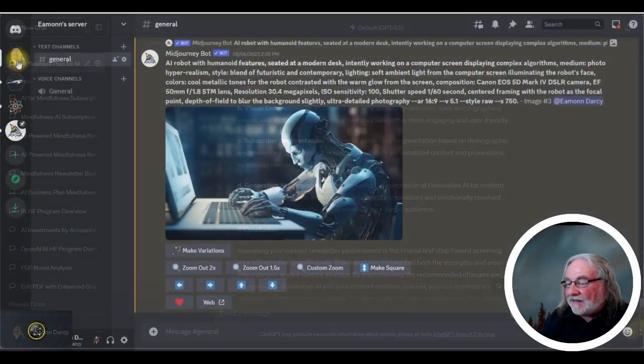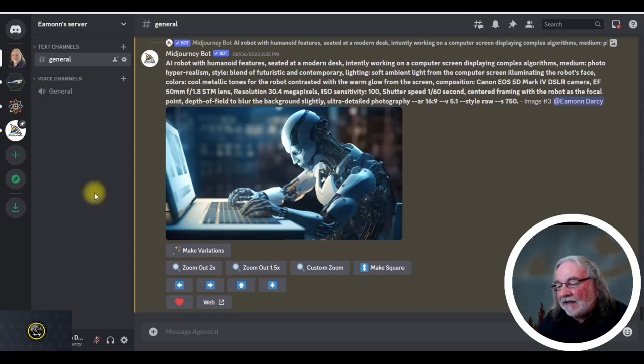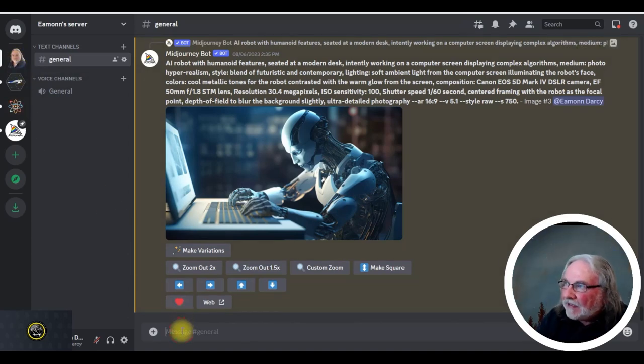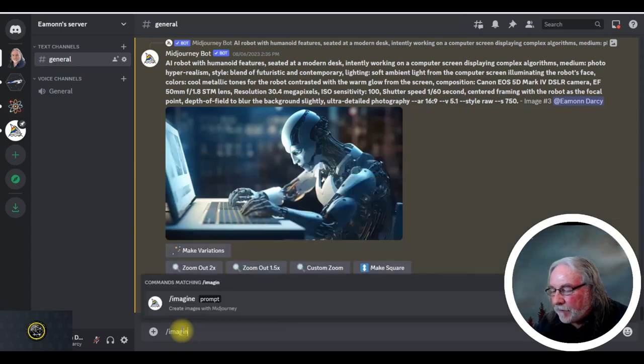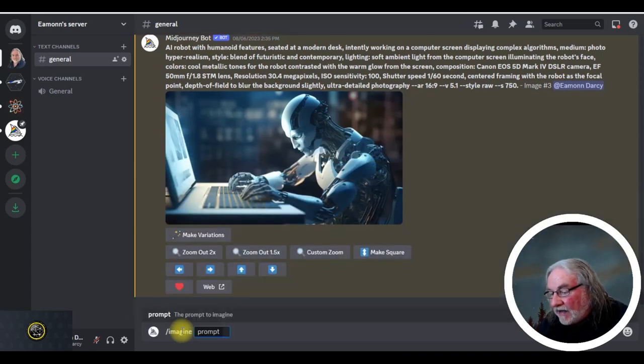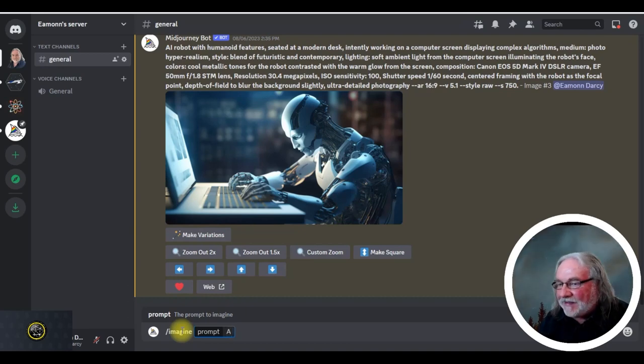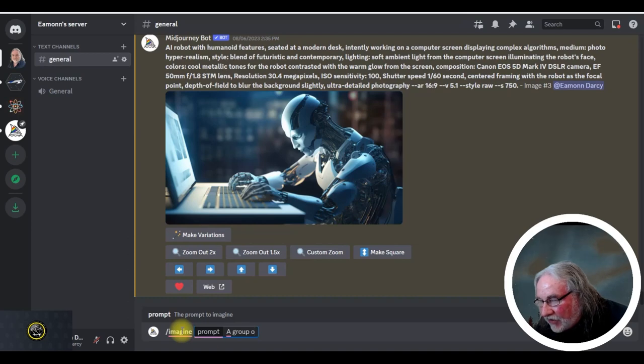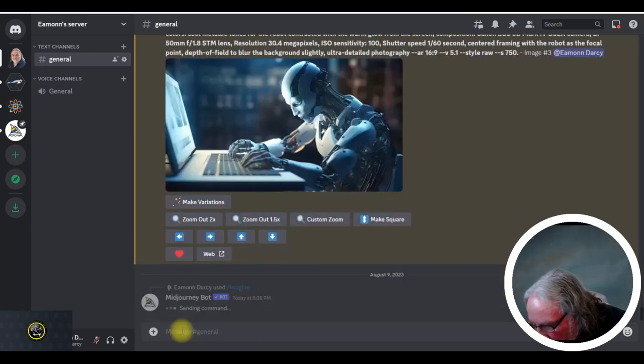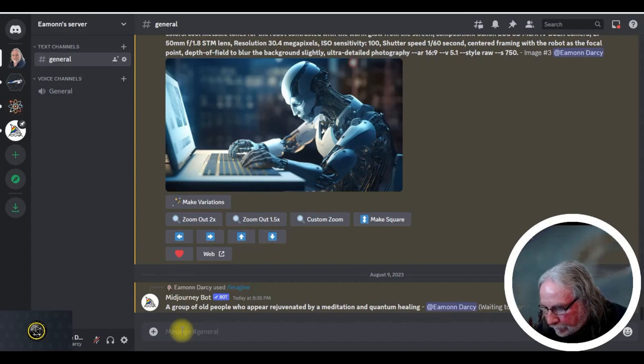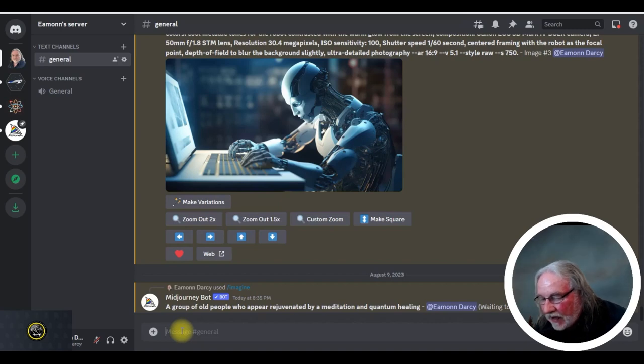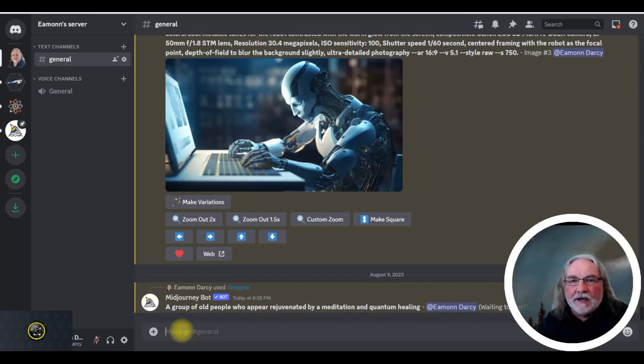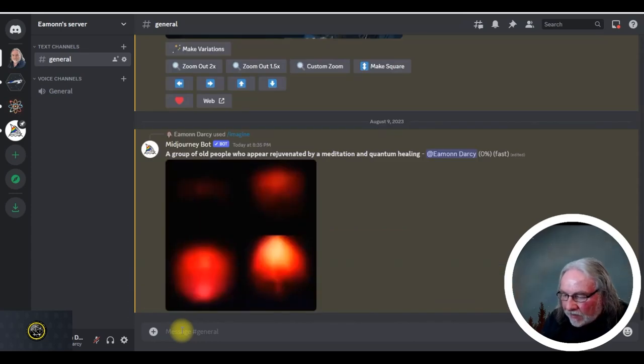Now, let's say we want to do a graphic. And again, we'll carry on with the mindfulness meditation type business. So here, now look what I'm doing. It's only one line. Again, this is all free. In the paid version, you can get the AI to generate the prompt. But look, a group of old people who appear rejuvenated by a meditation and quantum healing. You know me, I had to put quantum in there somewhere. So let's see how that goes.